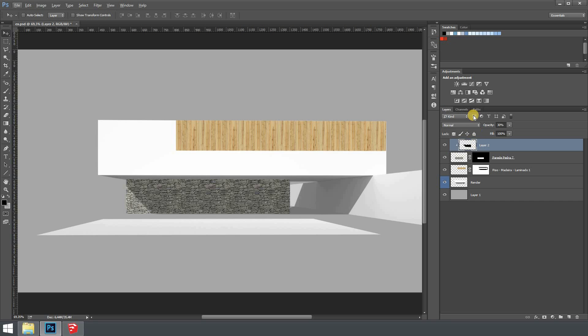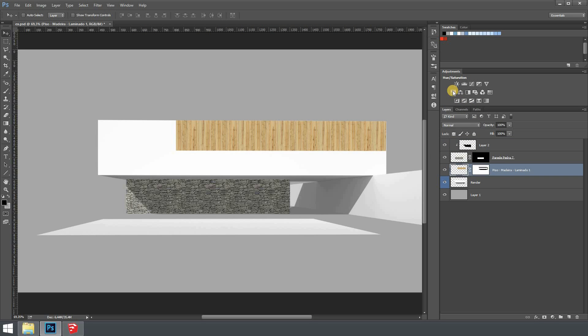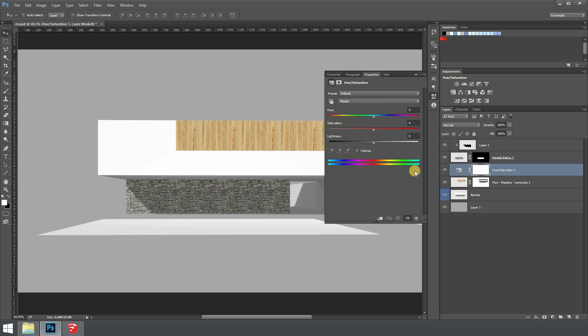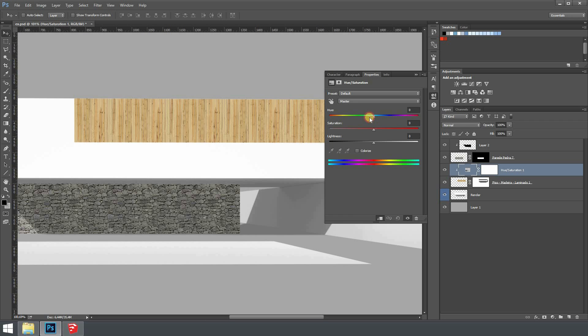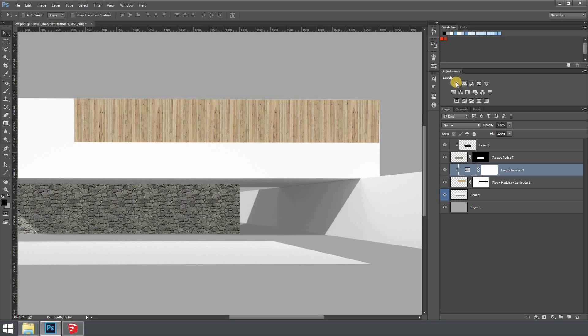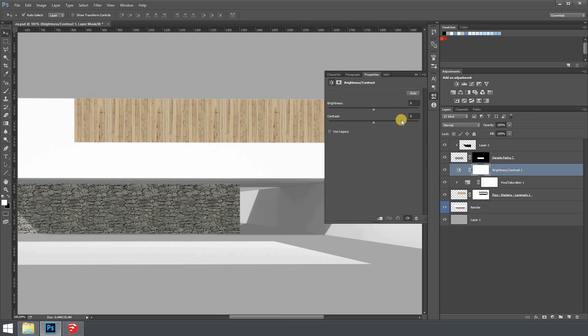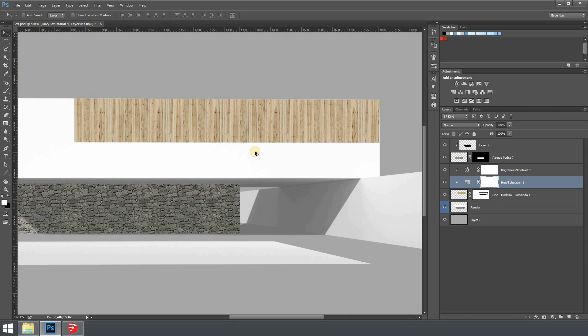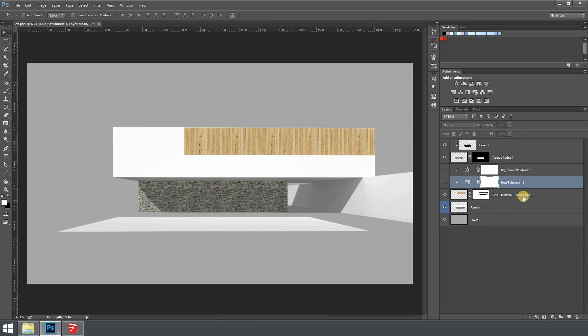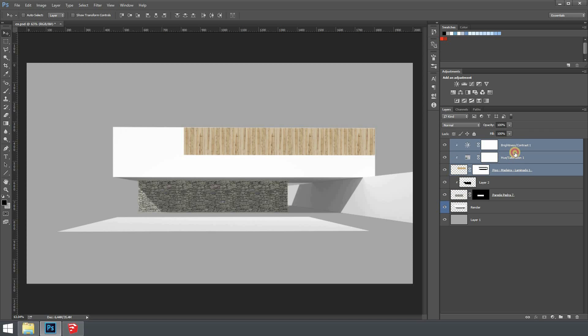You can also use this method to the adjustment layers. For example I don't want this wood to be so yellow so I can create a hue saturation adjustment and hit Ctrl+Alt+G or click on this button and everything that I do with this adjustment will only affect the linked layer. For instance if I change the hue settings, I don't know to a more red less saturation. If I want to create for example a brightness and contrast and hit again Ctrl+Alt+G I can still play with it and it will only affect the desired layer.